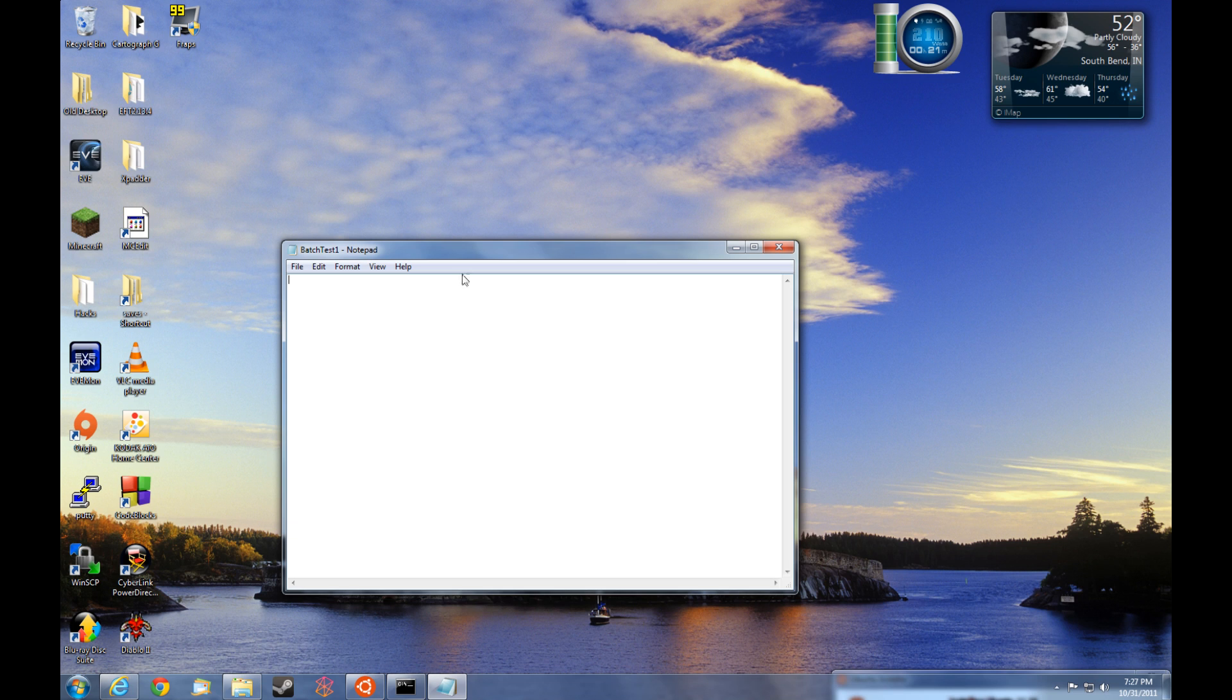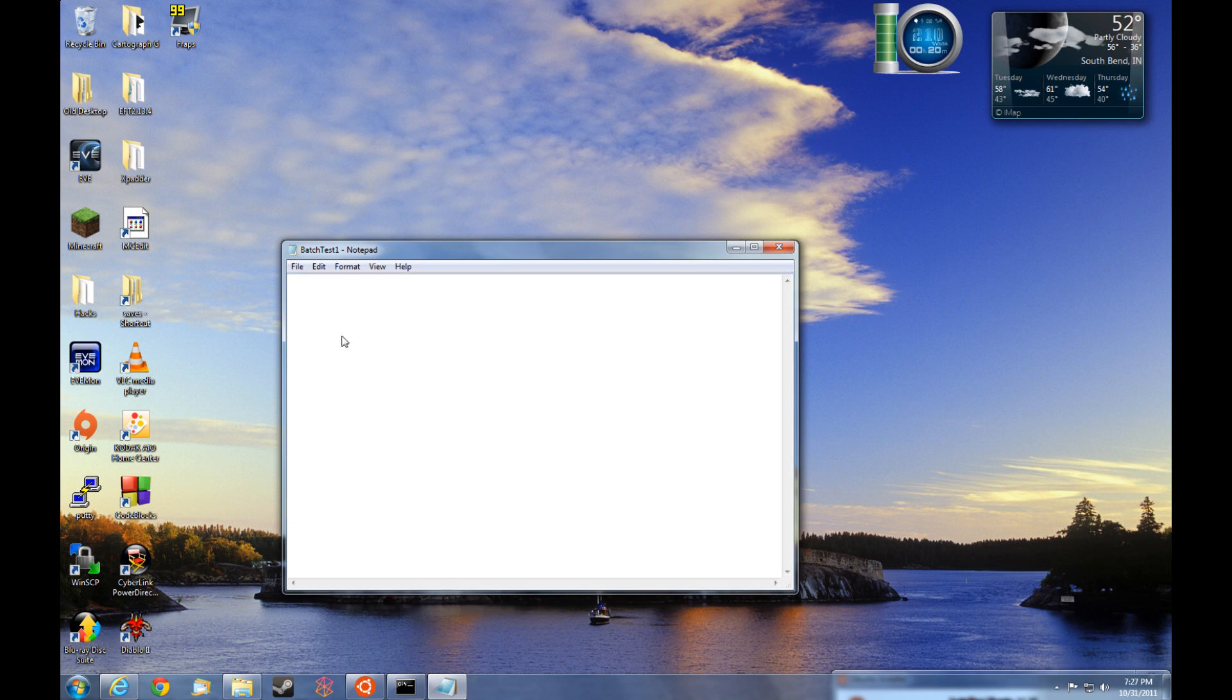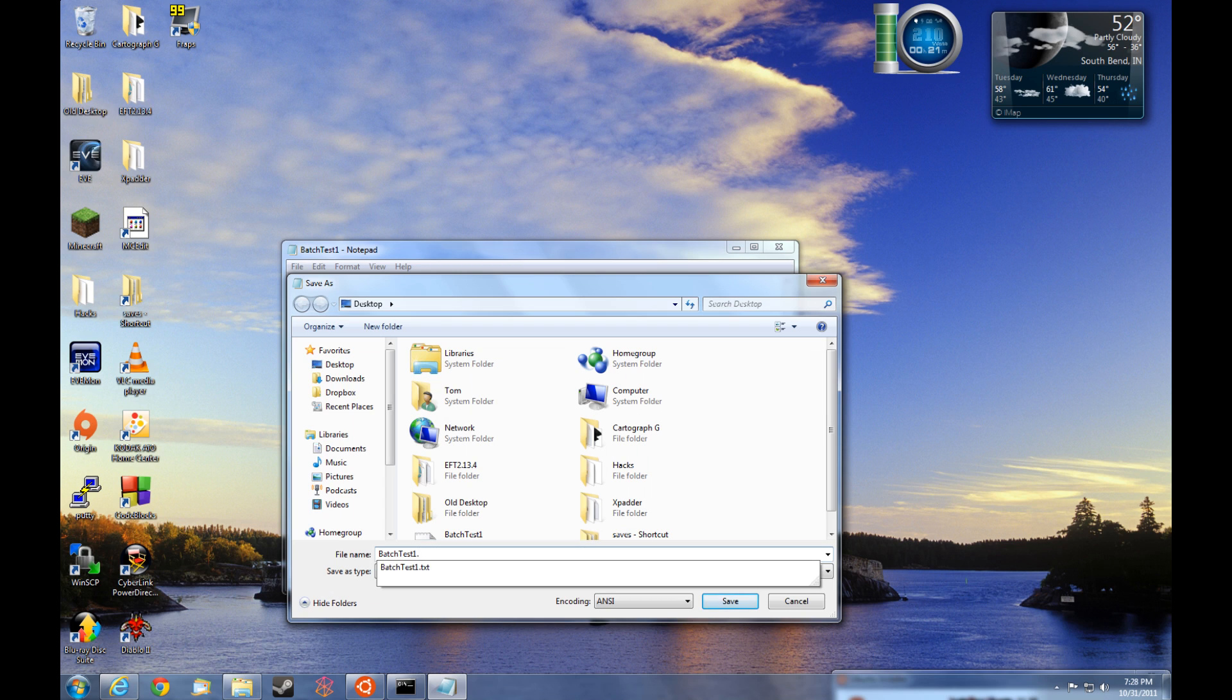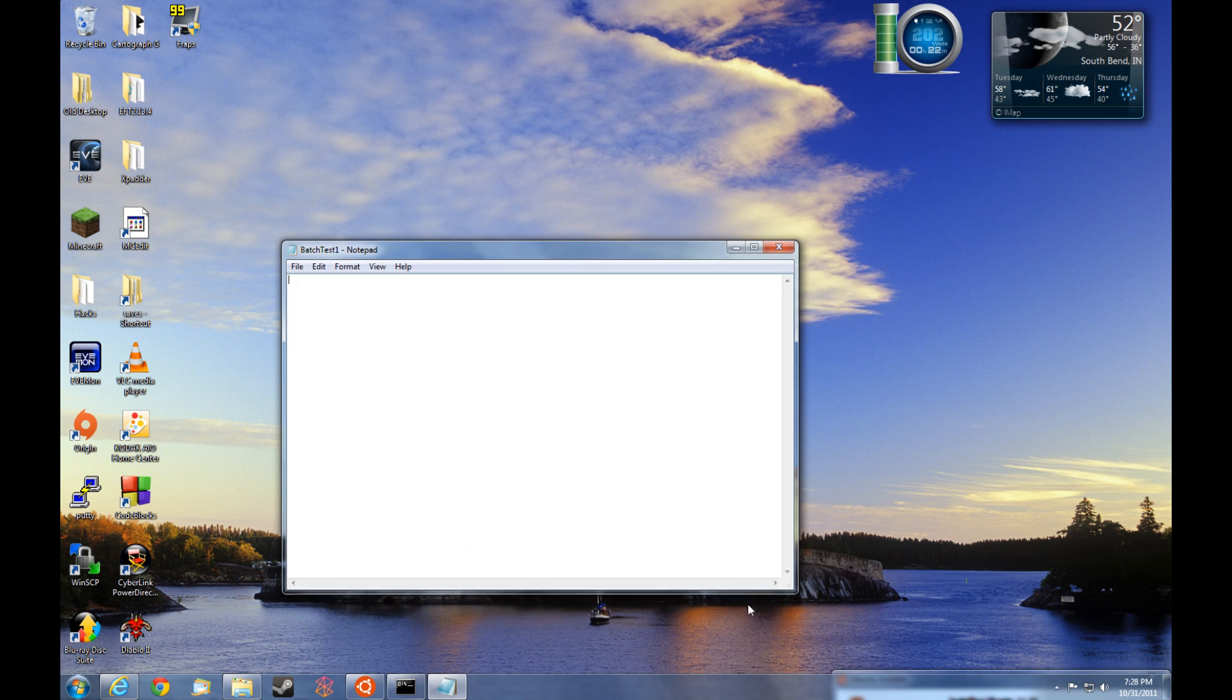Now let's go ahead and open batch test1. And if you want to, go to file, save as. Now where batch test1 is, we're going to type .bat. This is going to give this file a new file extension. Hit save.